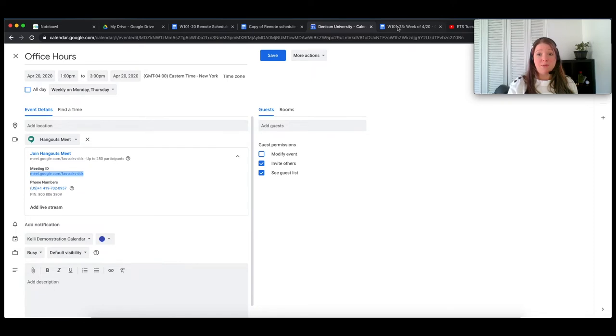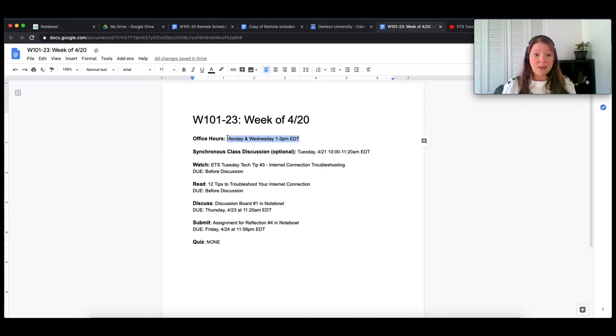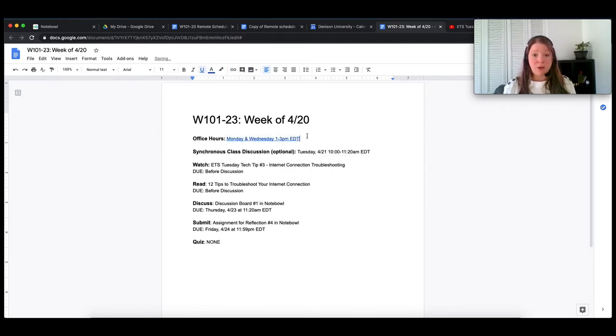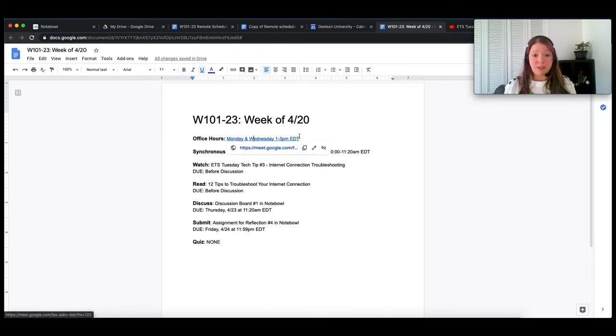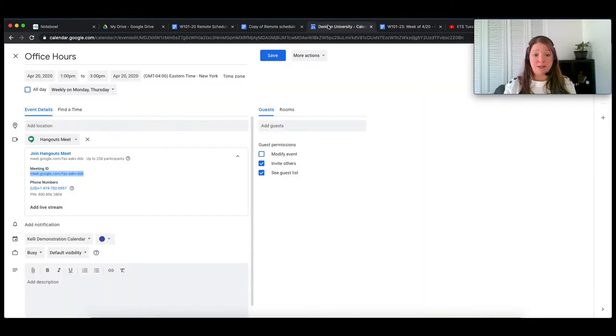Now what's convenient is if you set it up as a recurring event, this link to the meet will be the same for every single event. So that's really great. So you can actually just right click, copy link address, which is what I'm doing for the demo here. And then I'm just going to take that over to my document that I'm creating and put the link right there, highlight it, and paste it. So once I share this document with students, they'll be able to click right in there to join it.